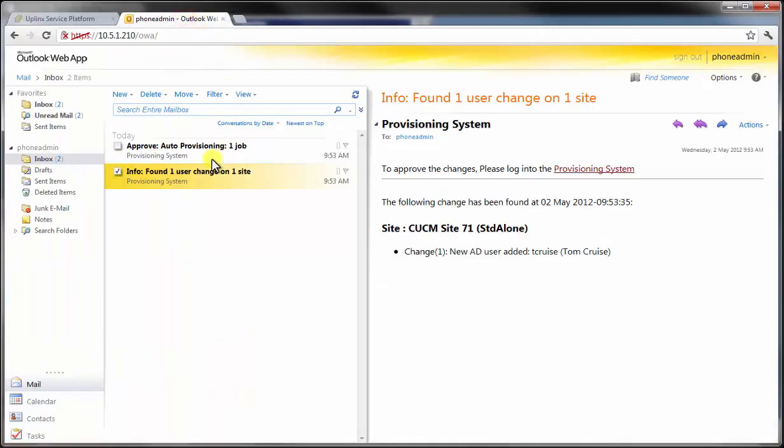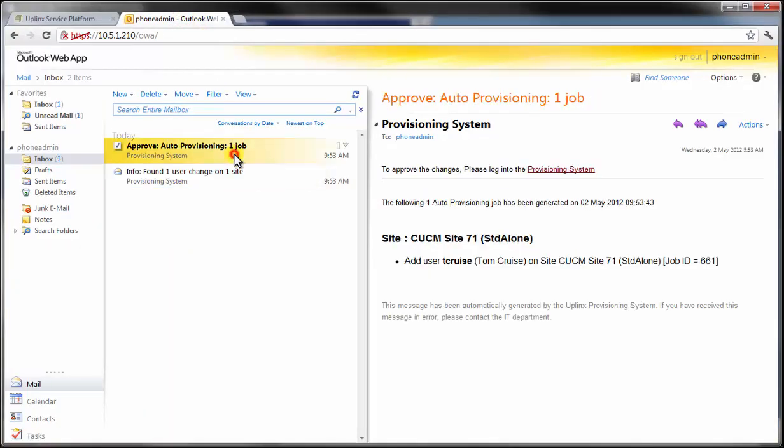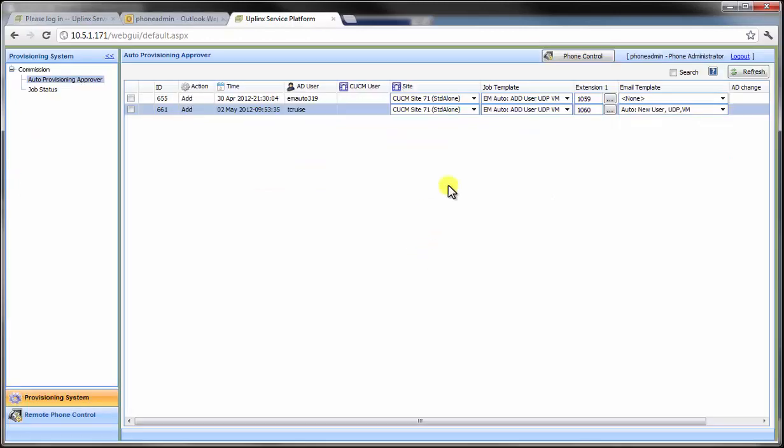The system sends an email to the Site Administrator who can now log in to the Uplinks provisioning system and approve the job.